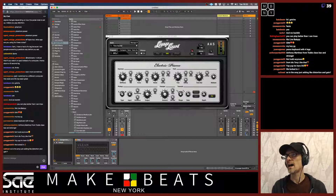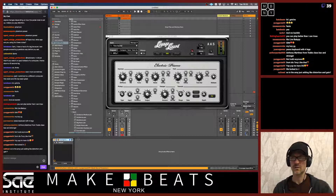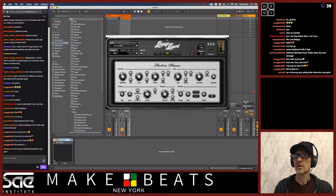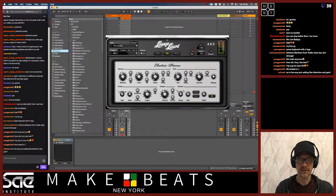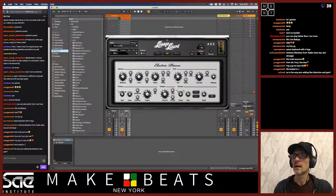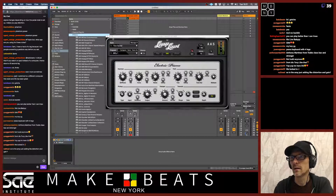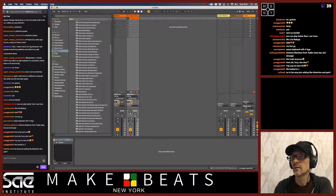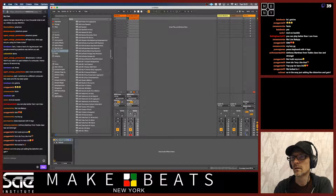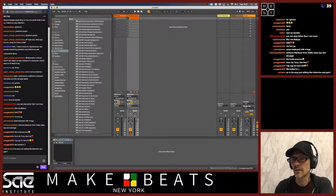So what I'm going to do is actually add in a real preamp here. I want to show you all this a little bit better. We're going to go to the powered plugins and go to mono and find the 610. Here we go — I have a 610 right here.